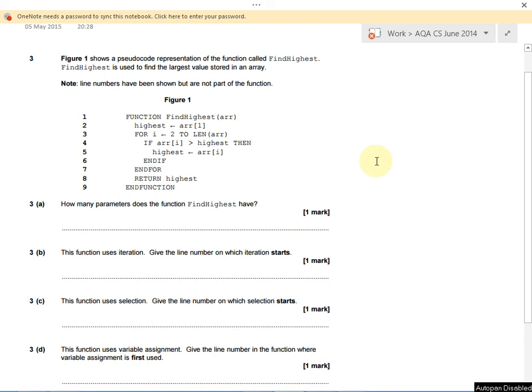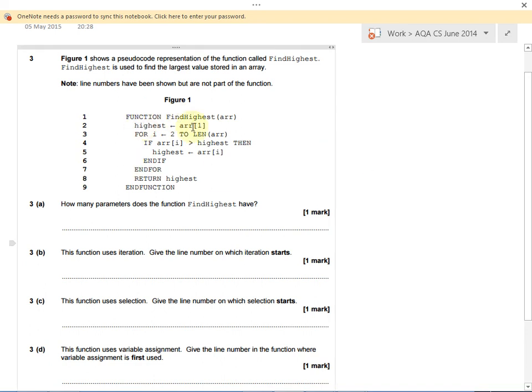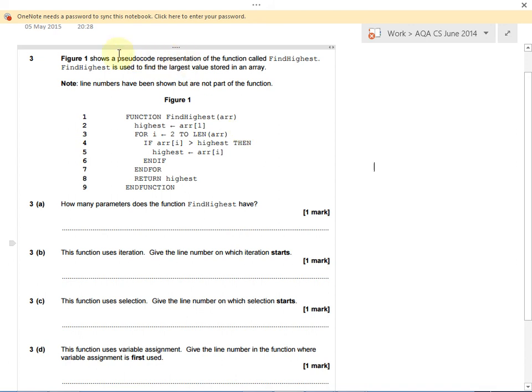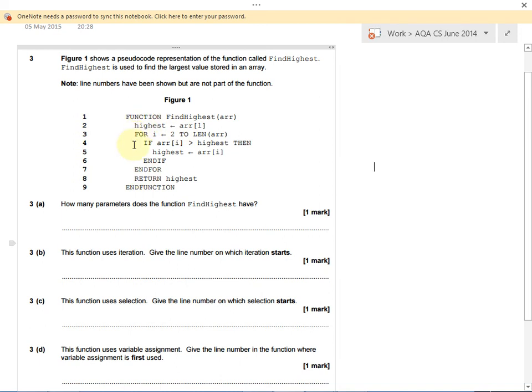This question is checking to see whether you can look at some pseudocode, understand what it does, and if you understand sequence, selection, and iteration. Let's read the question carefully and work our way through each of the questions. Figure one shows a pseudocode representation. Remember, pseudocode is not code that you type in to run by a computer. It's code that any programmer can look at, regardless of what language they speak or can code in. They can look at this and understand how an algorithm works. An algorithm is just step-by-step instructions to solve a problem.